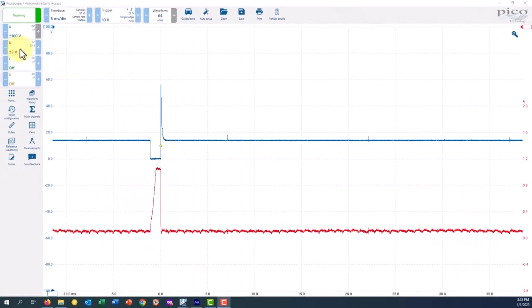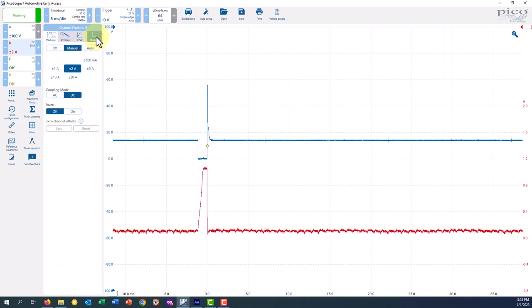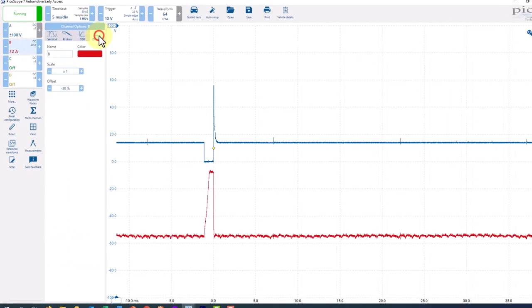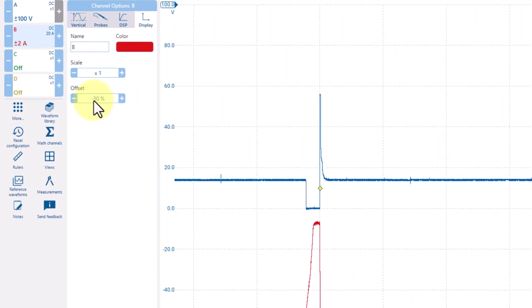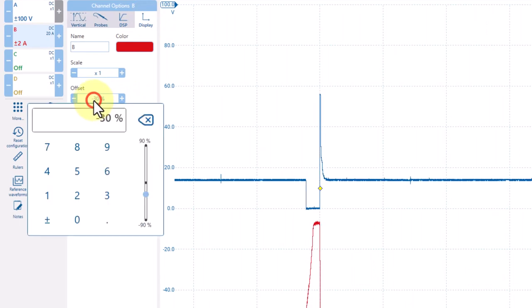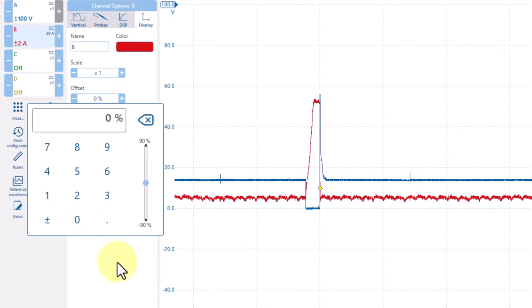This, too, can be repositioned by going over to the display section under the B channel and here we notice we're at a minus 30%. I can click on that and come over and enter zero and that will put it back to the starting position.